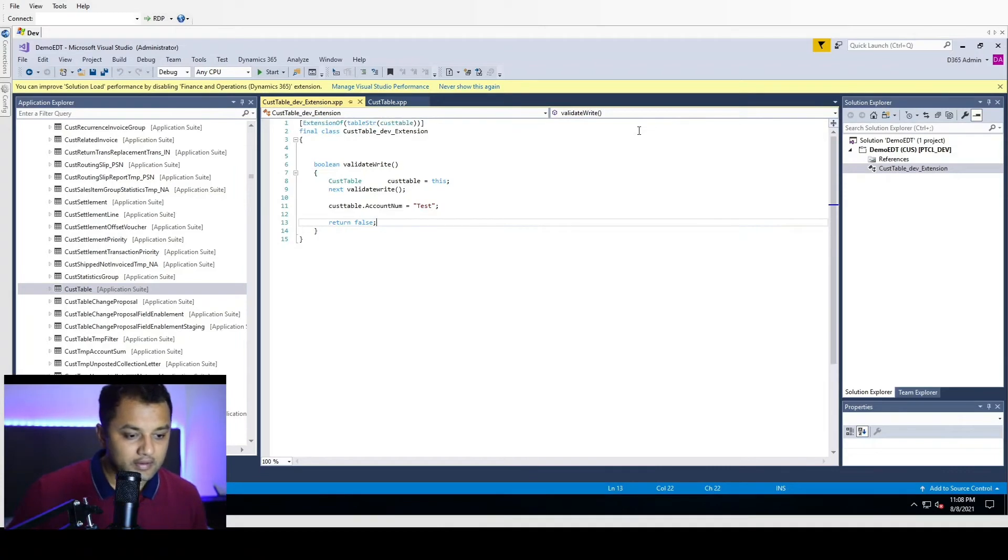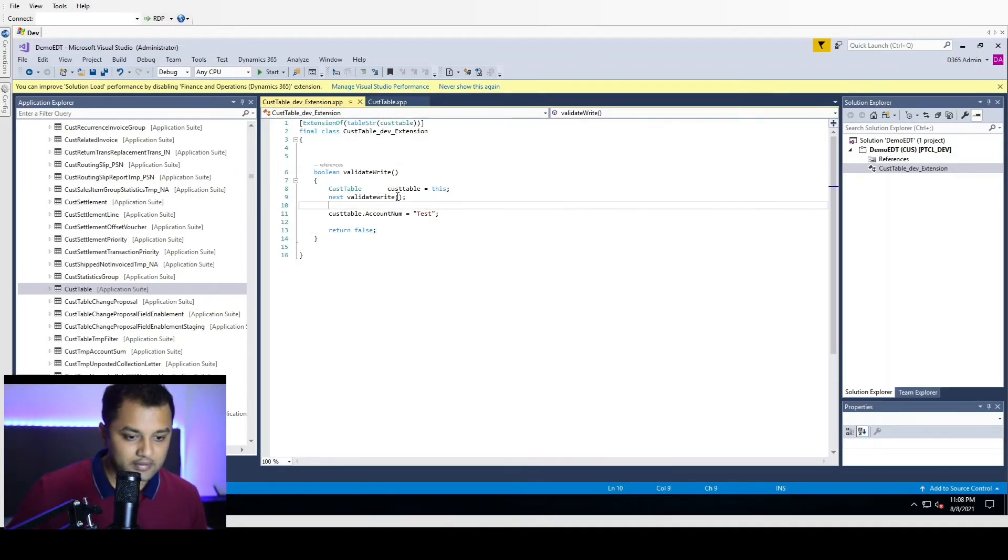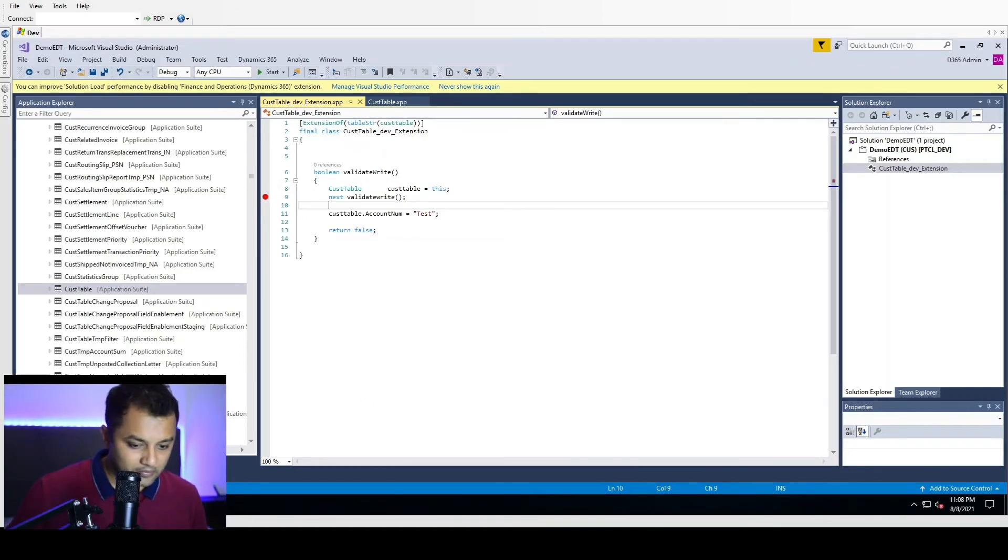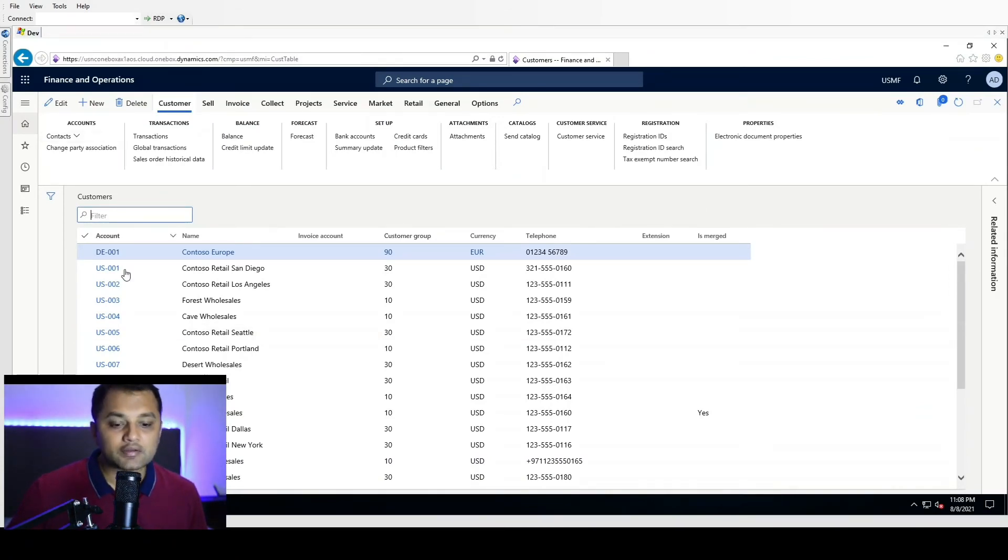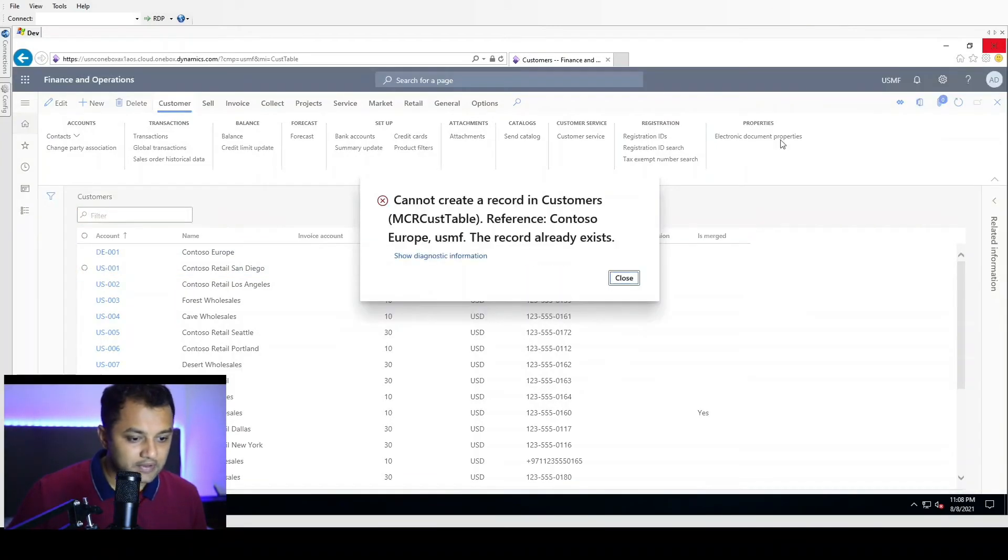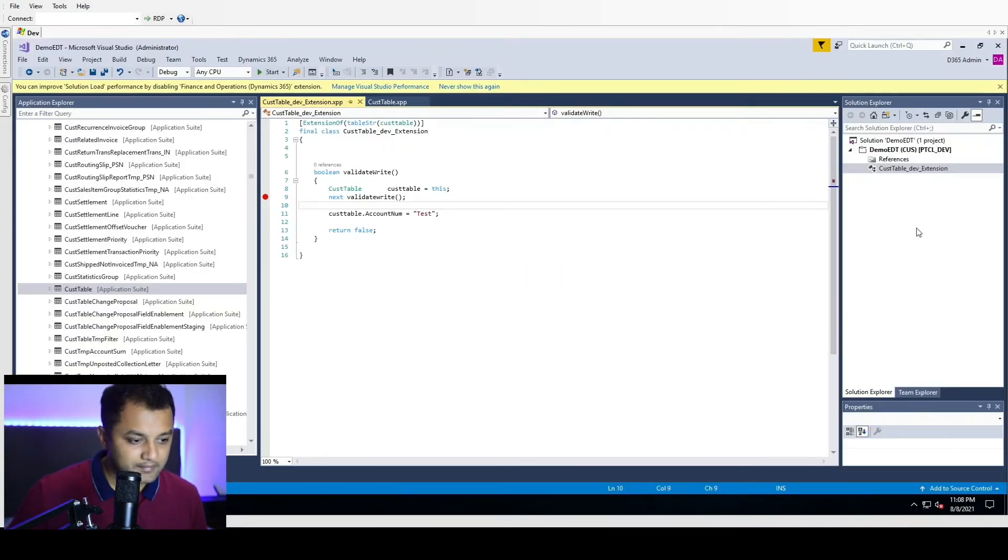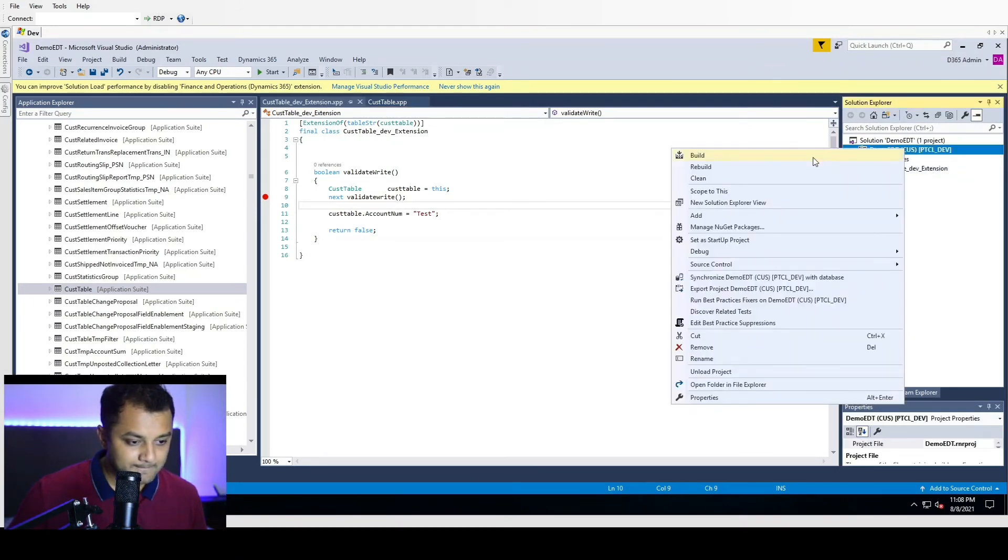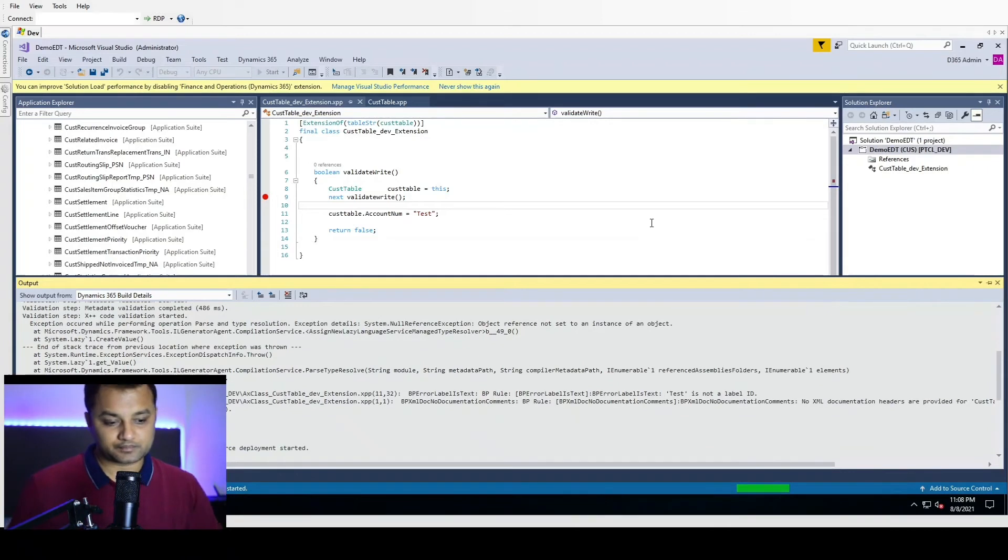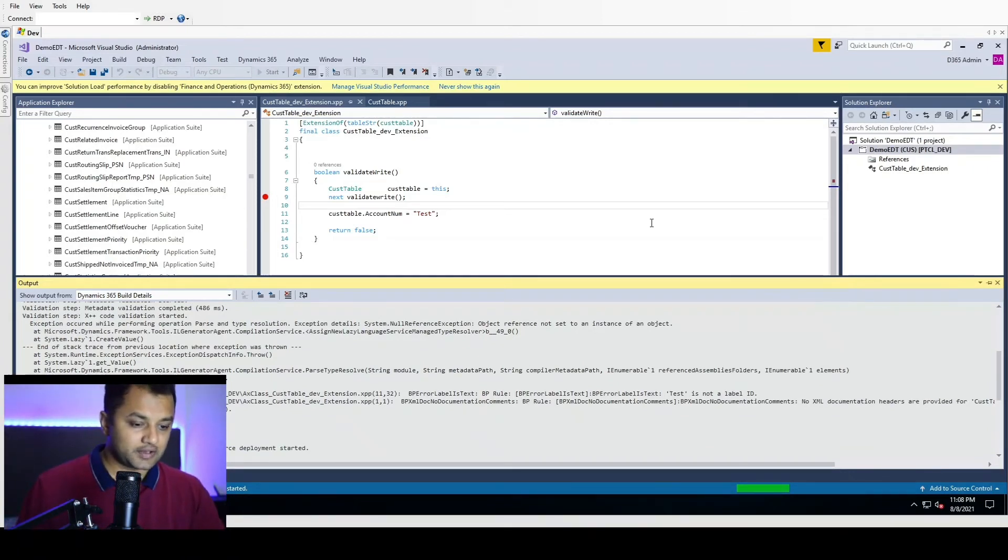You can see whenever the method would be called, it will come after the validation. This is my dev server. So I am just going to click on this. Oh sorry, I need to build this. So now when we are building the project, all the required compilation will happen.